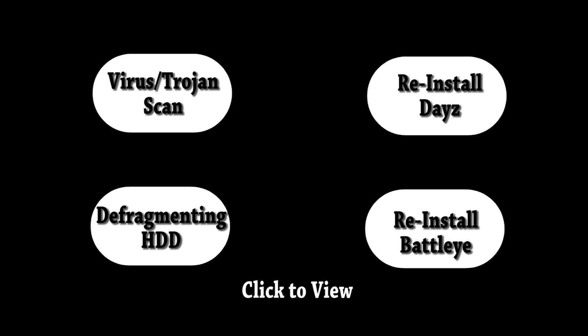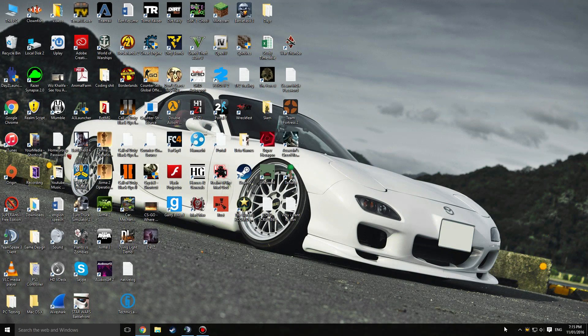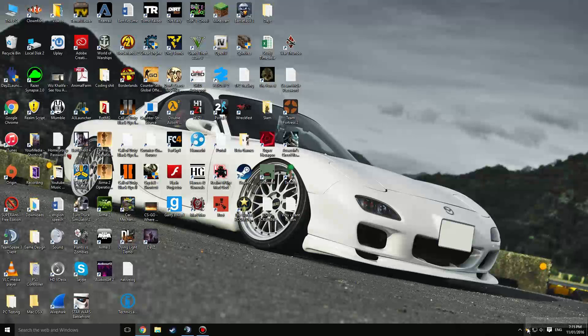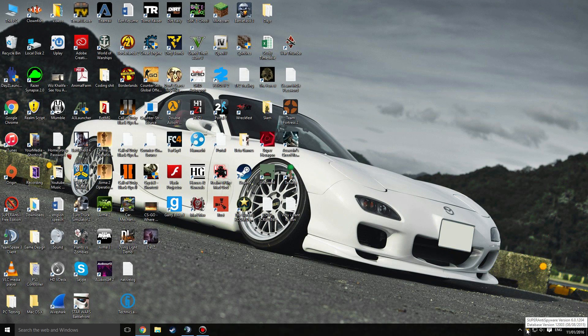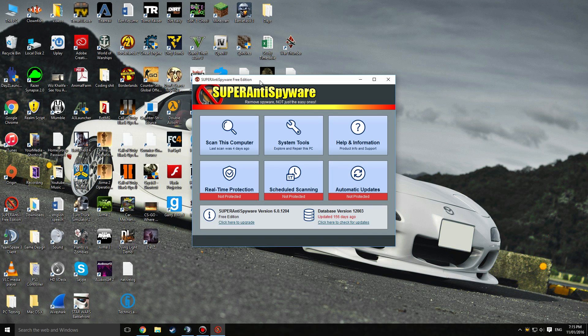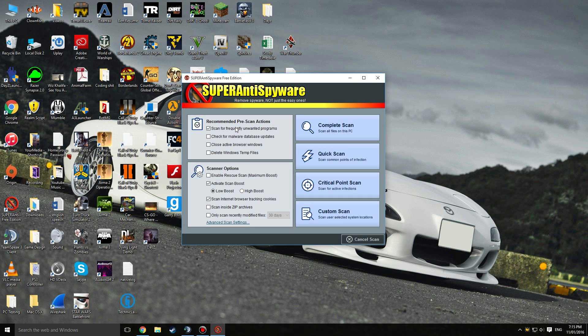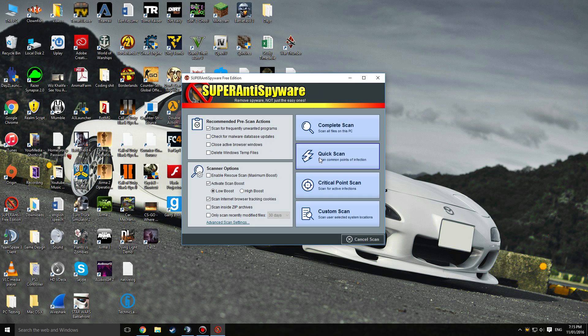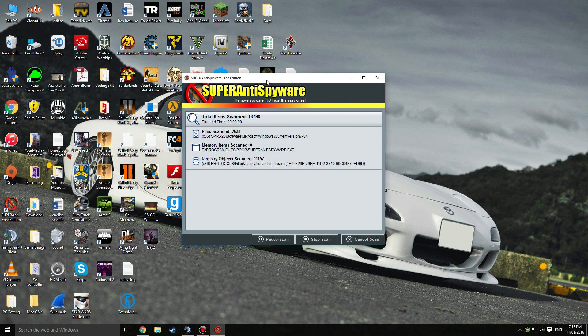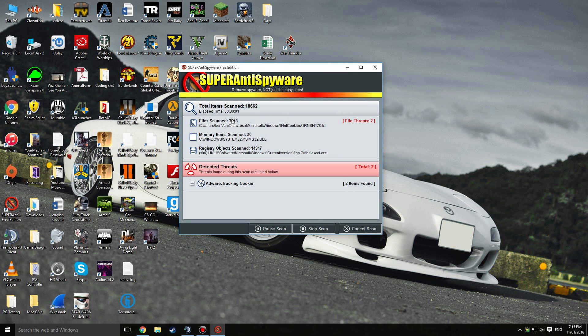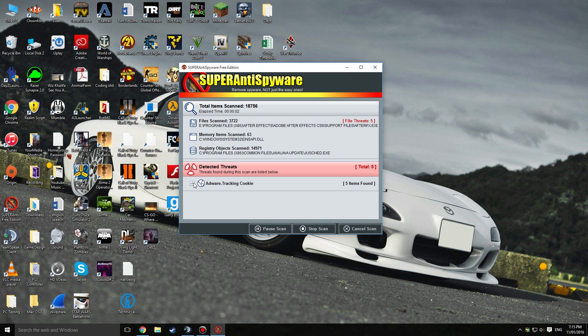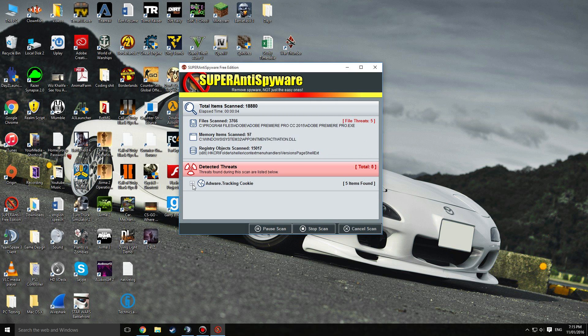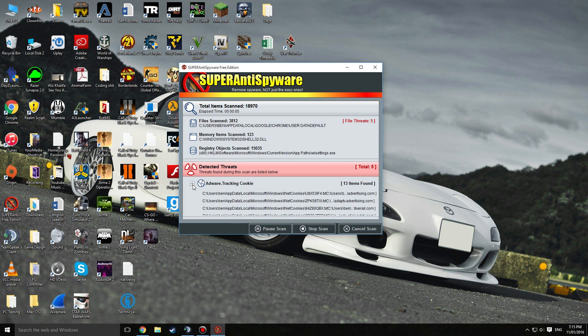Now at the bottom right corner, this is the program. You can scan your computer and I'm just gonna do a quick scan. It'll start scanning and you can already see I've got some adware tracking cookies that it's detected.